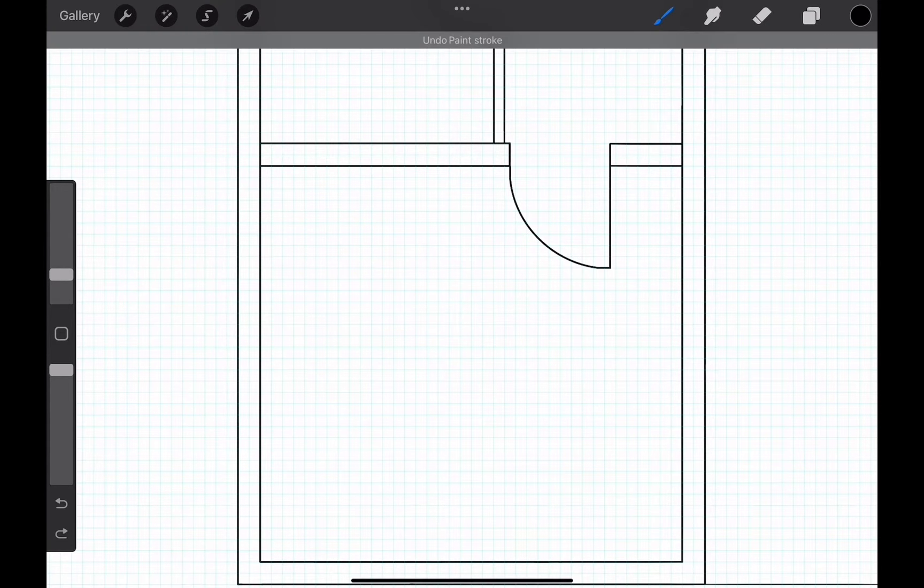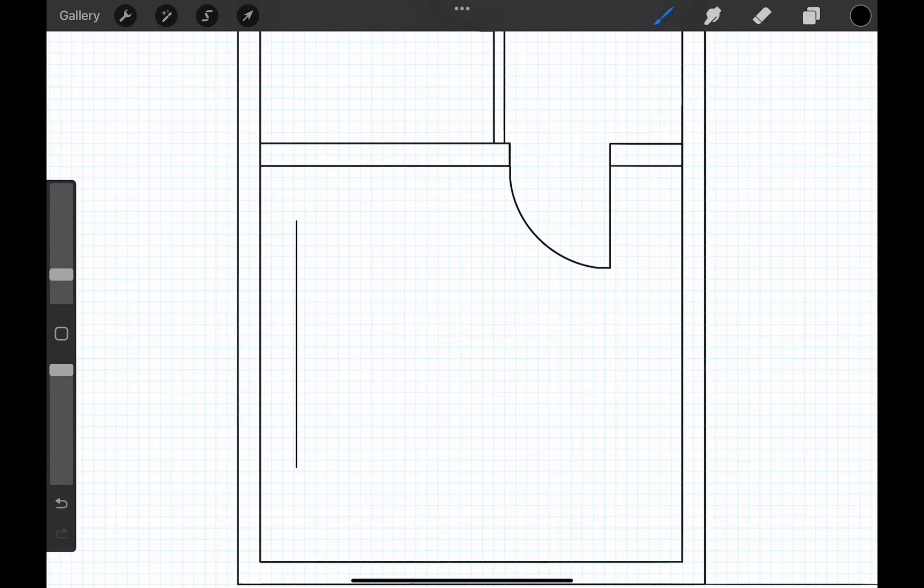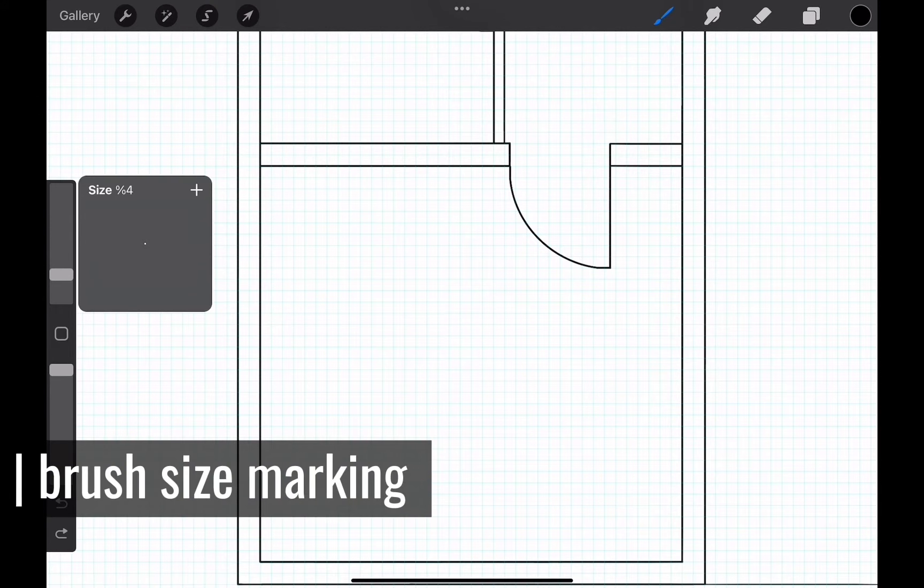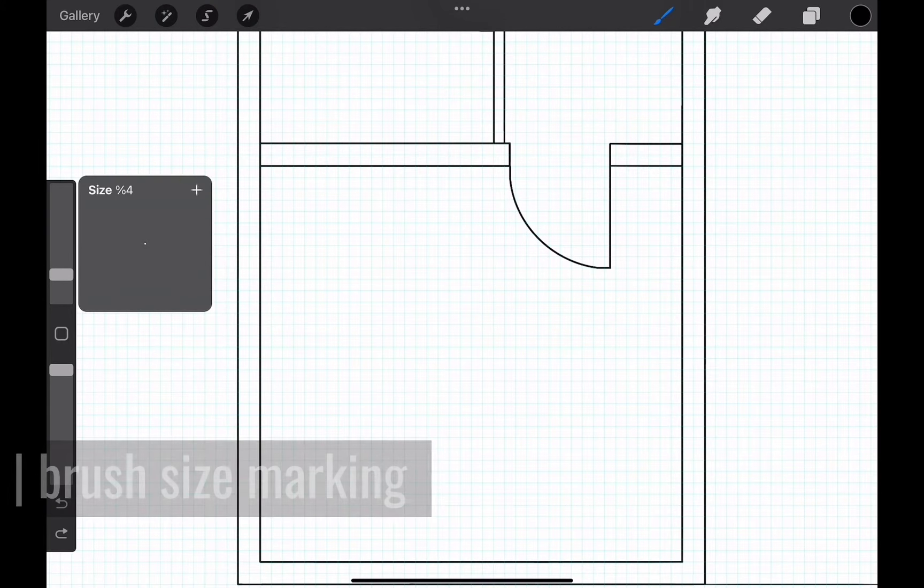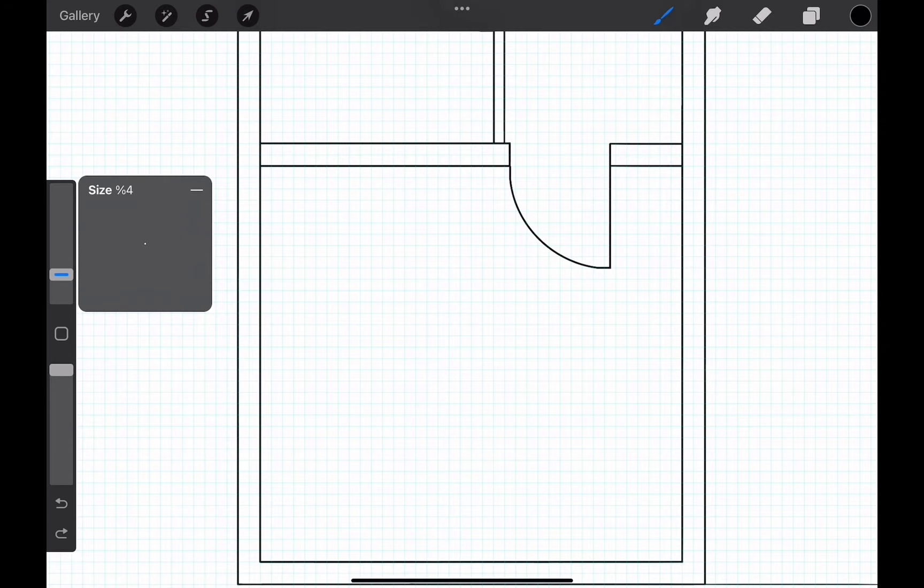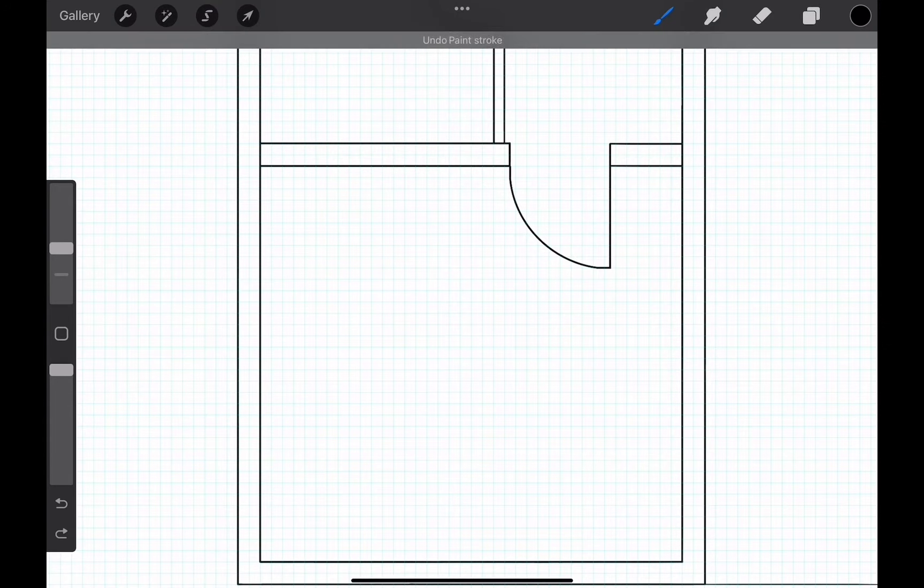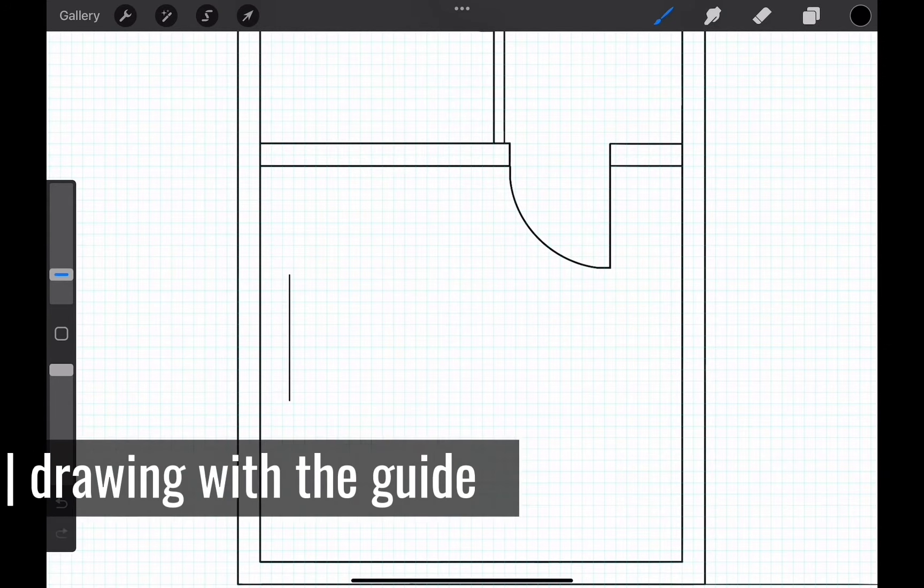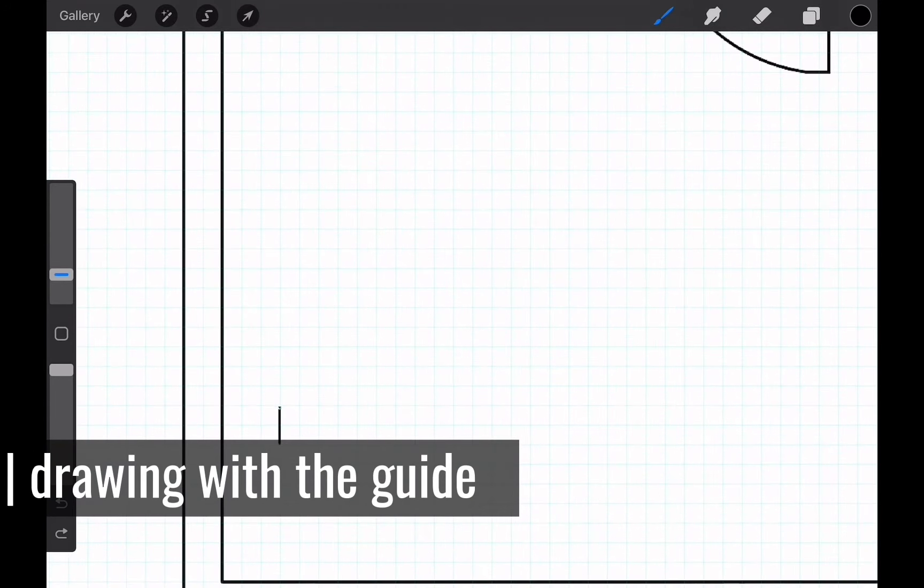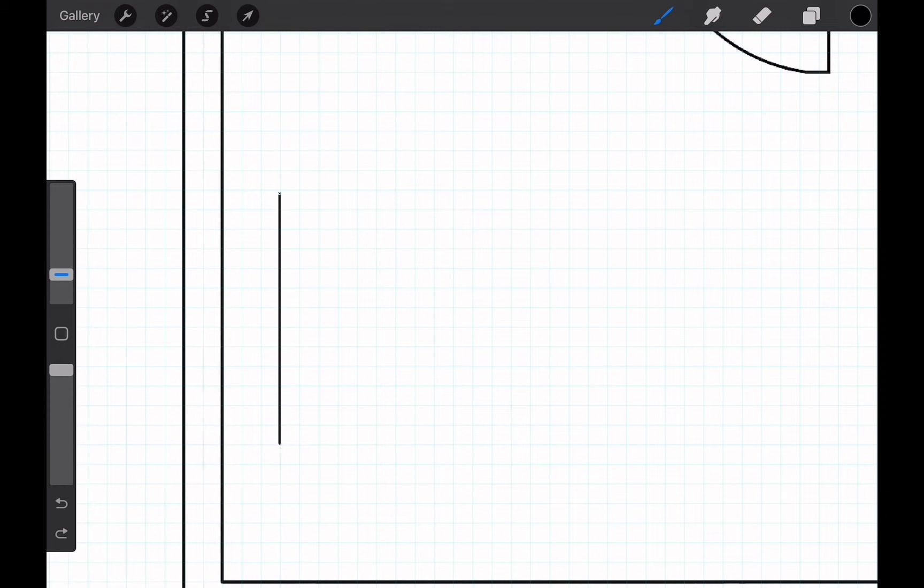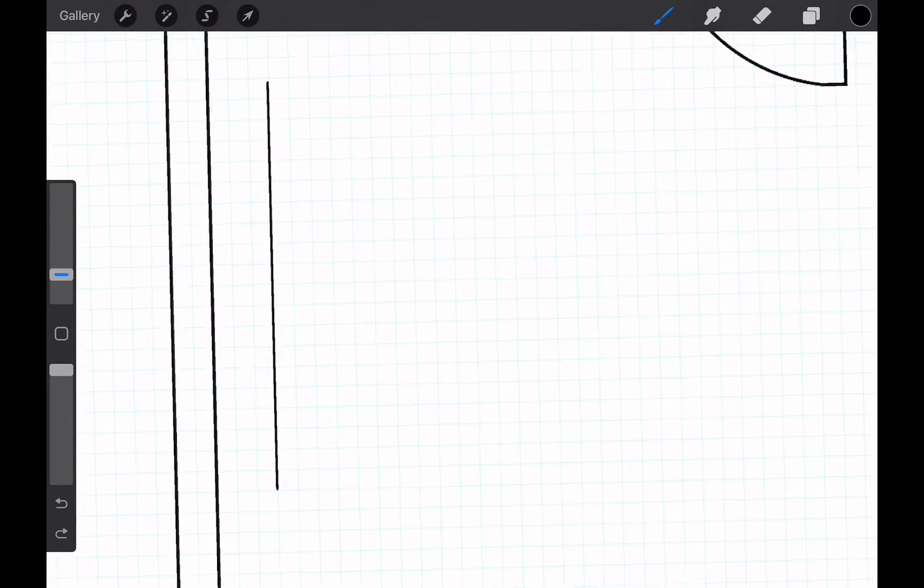If you want to pin a point at this exact size, hit the slider button here and then the plus button over here. This will leave a mark on the slider. Now whenever you need you can easily choose it. Now we can start drawing.